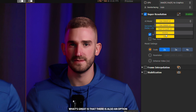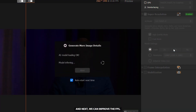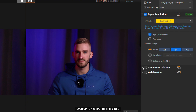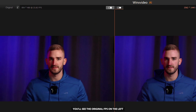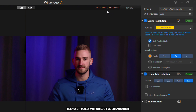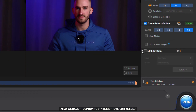What's great is that there is also an option specifically for enhancing anime. I'm going to upscale the video resolution by three times, and next we can improve the fps up to 120 fps for this video. You'll see the original fps on the left and the updated one on the right. This increase is great because it makes motion look much smoother and more realistic, especially in fast-paced scenes. Also, we have the option to stabilize the video if needed.